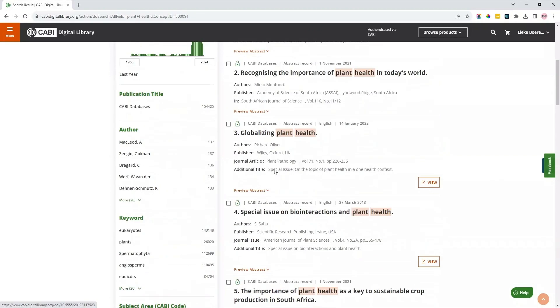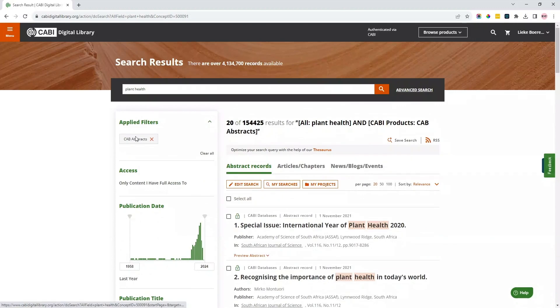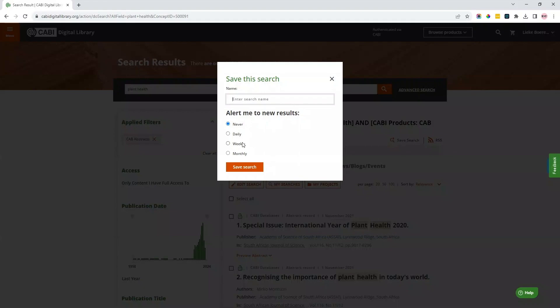In the top, you can see which facets have been applied. You can also save your search and choose to get automatic alerts when there are results that match your search query.